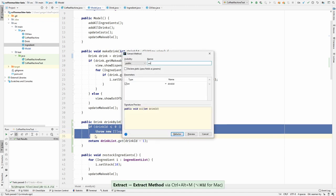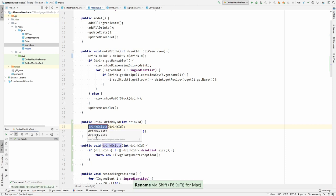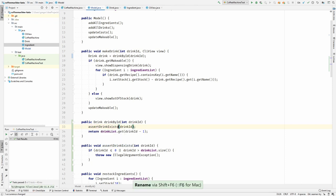We are checking if it exists. I mean it's even throwing an exception if it's not existing so we are rather asserting here. Assert drink exists. Now let's continue with the make drink method.